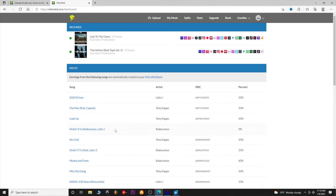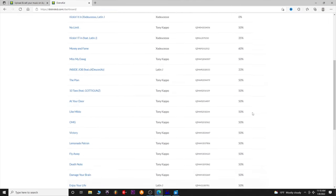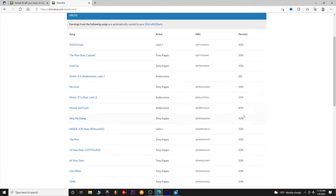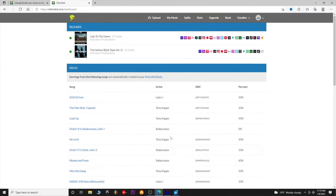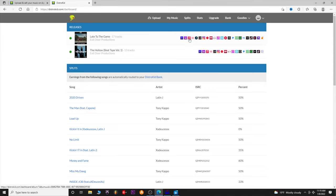This is kind of what your dashboard looks like. These are all my splits, and it shows the songs I'm involved with — that's not my personal releases, these are songs I've done with artists. It shows the split percentages; a lot of these 50s are just me and the artist. You can see a lot of Tony Capo tracks. These are my releases, and it shows up here all the platforms it's streaming on.